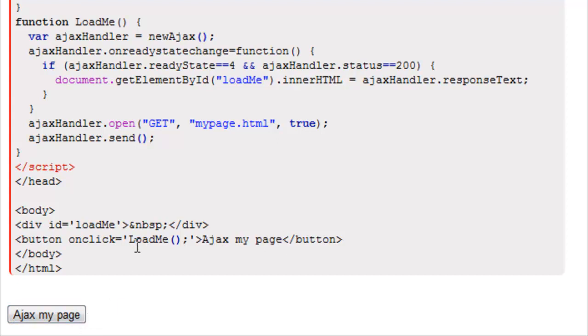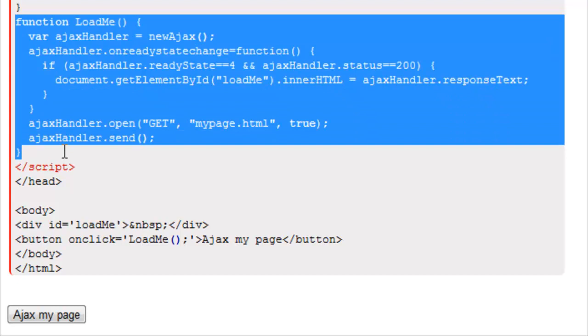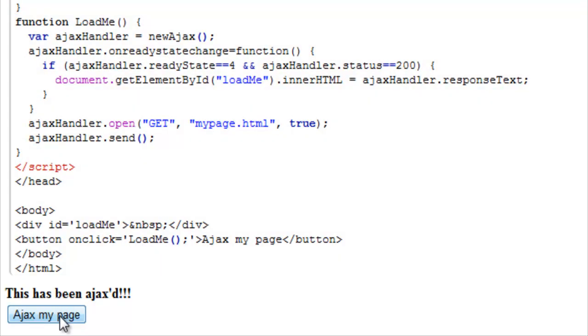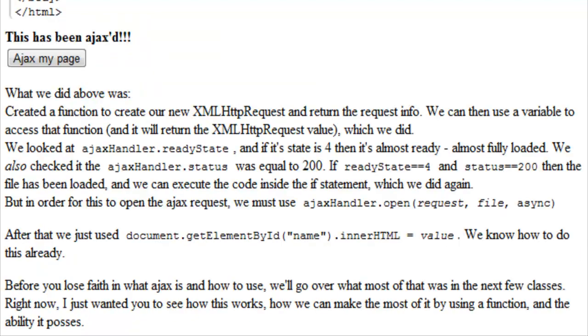And when we click this, because it's an onclick function, it's going to activate all this. So let's go ahead and see what happens when we click it. And voila, it says this has been Ajaxed.